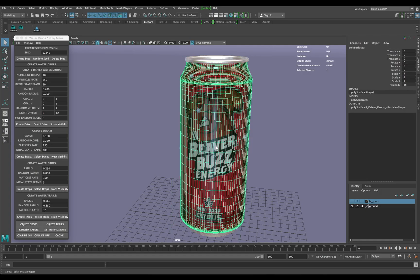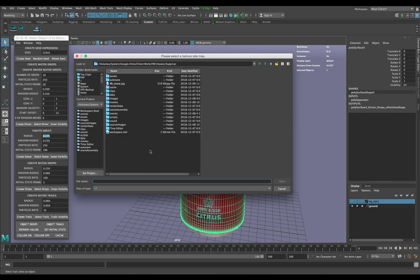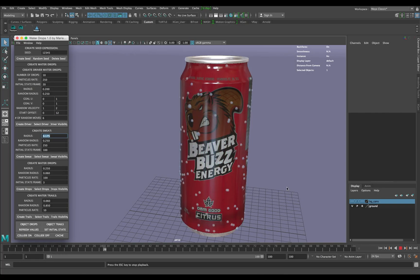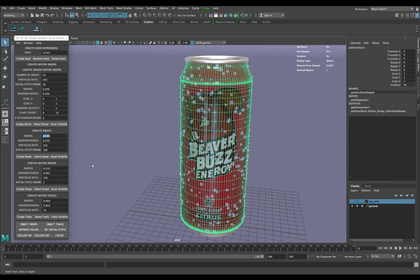Next I'm going to click 'Create Sweat.' This one generates the most particles. I'm going to change the radius to 0.175 because it's a little bit bigger. Then I'll click 'Create Sweat' — it's going to ask for a texture rate map, I'll just hit cancel because using the wrong map gives you results you don't want. Then hit Apply.